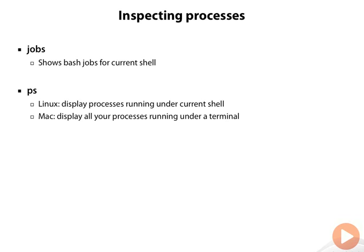But on the Mac, it will show you all processes running under any terminal. So in this case, the Mac will show you more different processes than Linux.